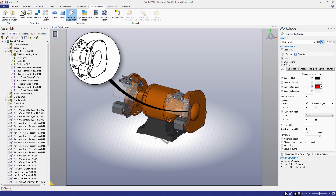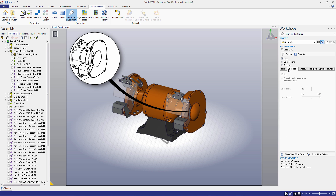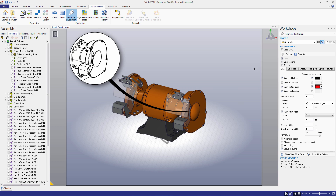Below that are three checkboxes: Lines, Color Regions, and Shadows. Lines should be selected in nearly all cases. If you wish to add color or shadows to your vector drawings, check the corresponding checkbox. There are tabs for these three components of the drawing where you can modify their properties further.